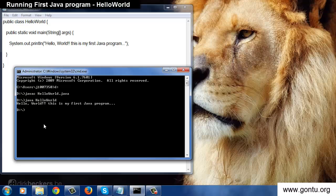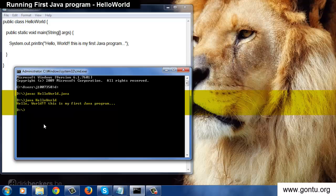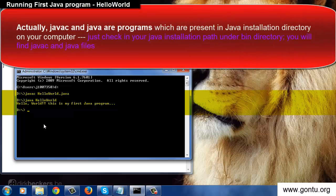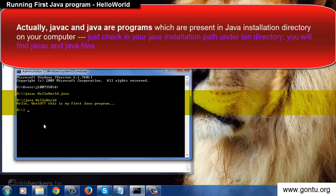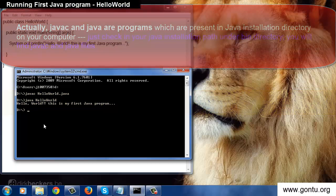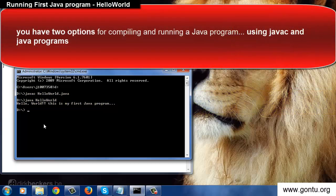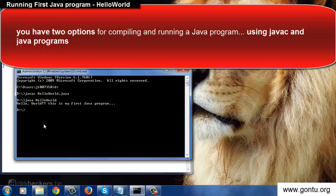Just now you saw I compiled and ran HelloWorld program using javac and java commands. Actually javac and java are programs which are placed in bin directory of Java installation which are provided by Java people for compiling and running a Java program.